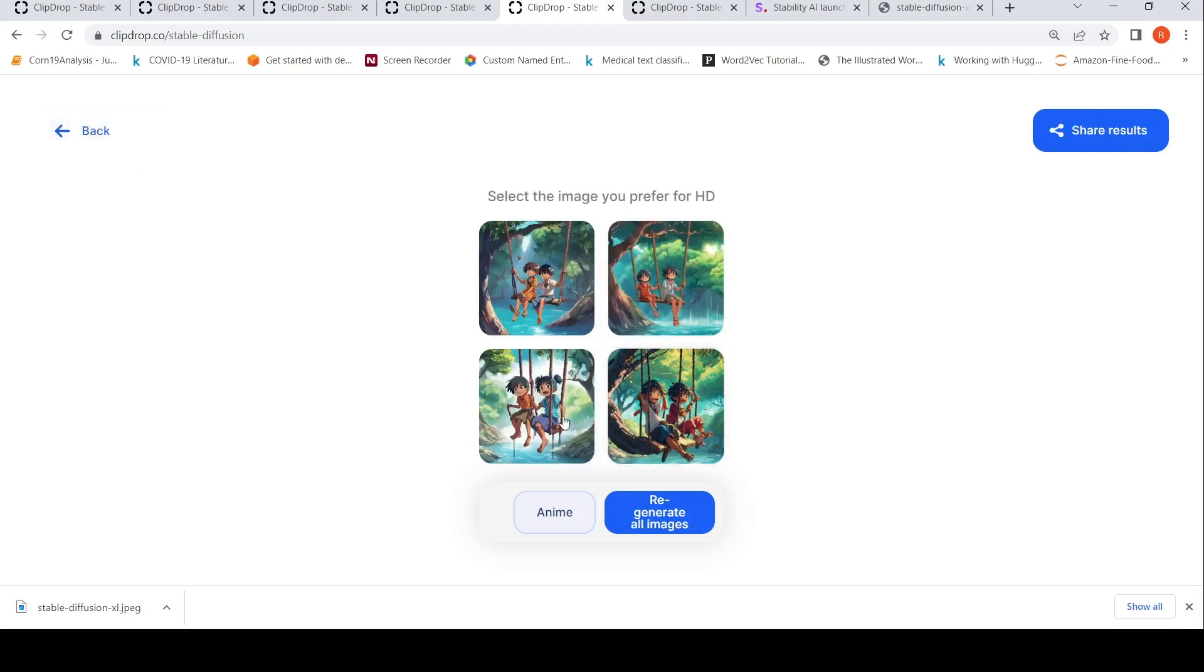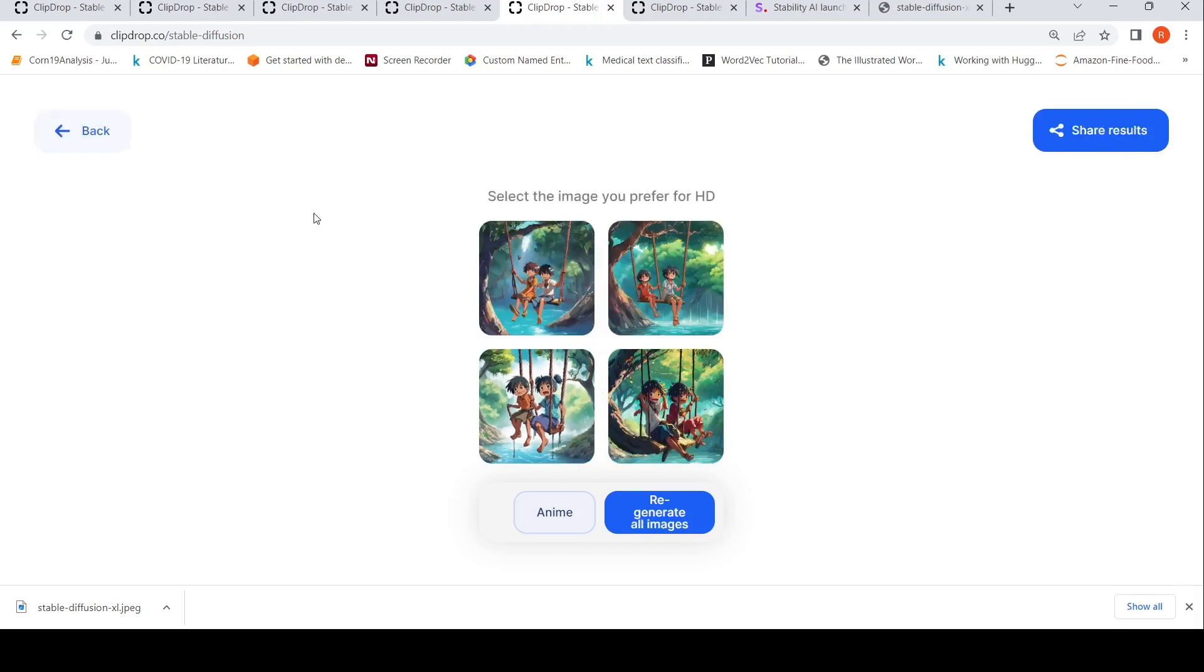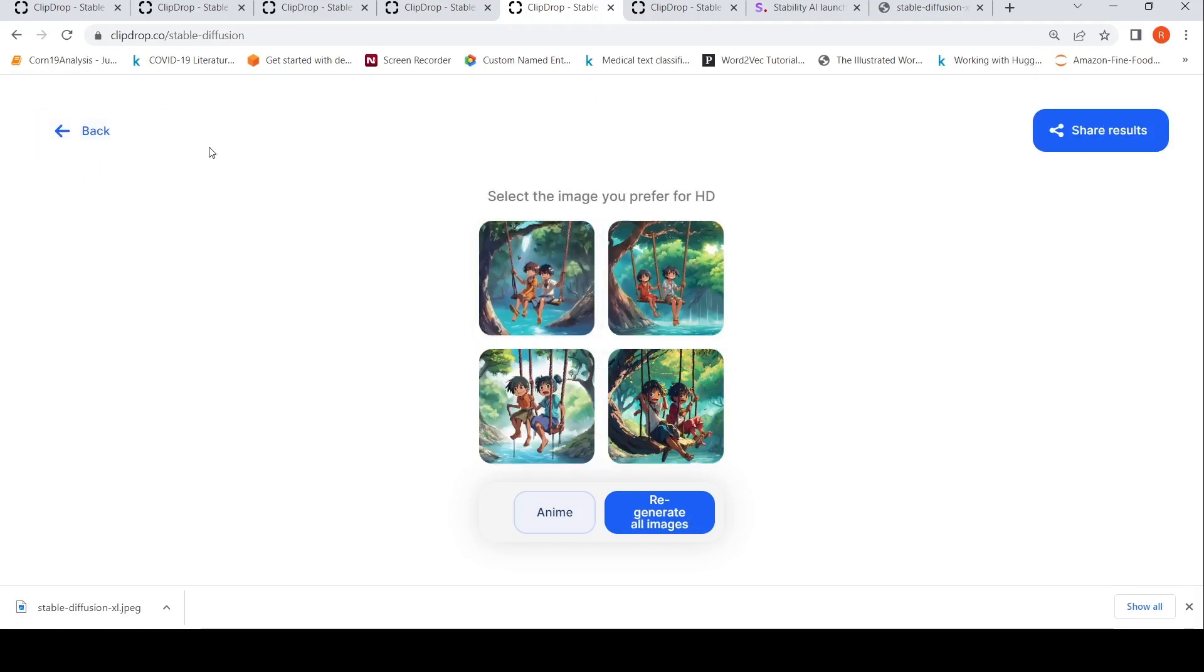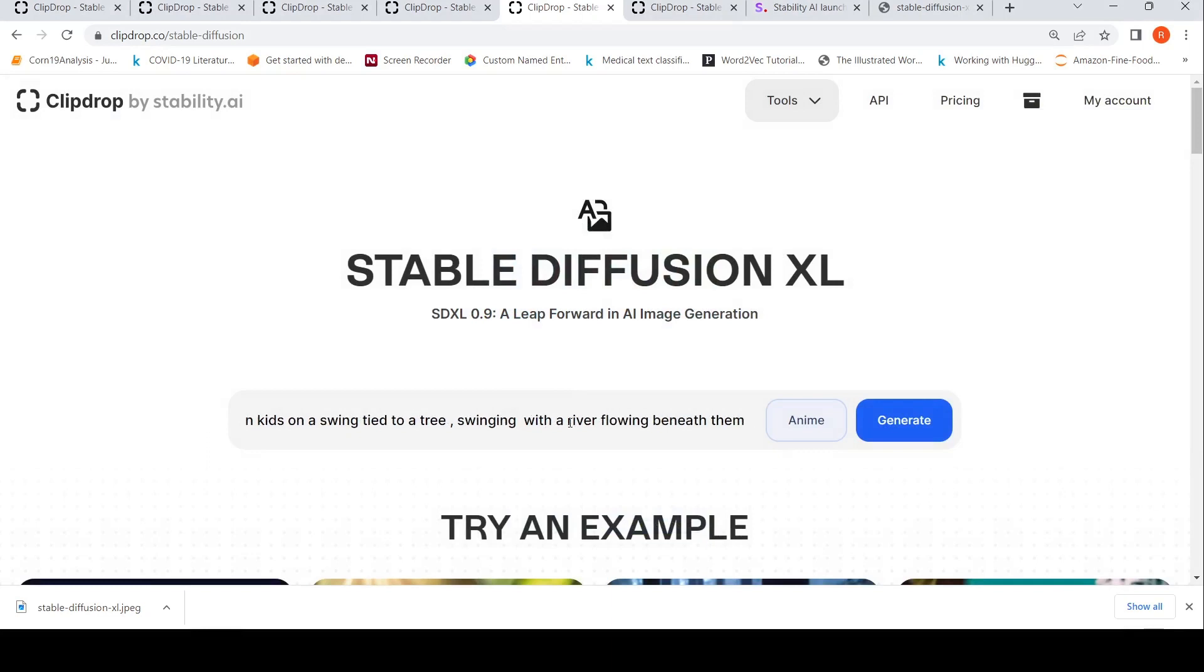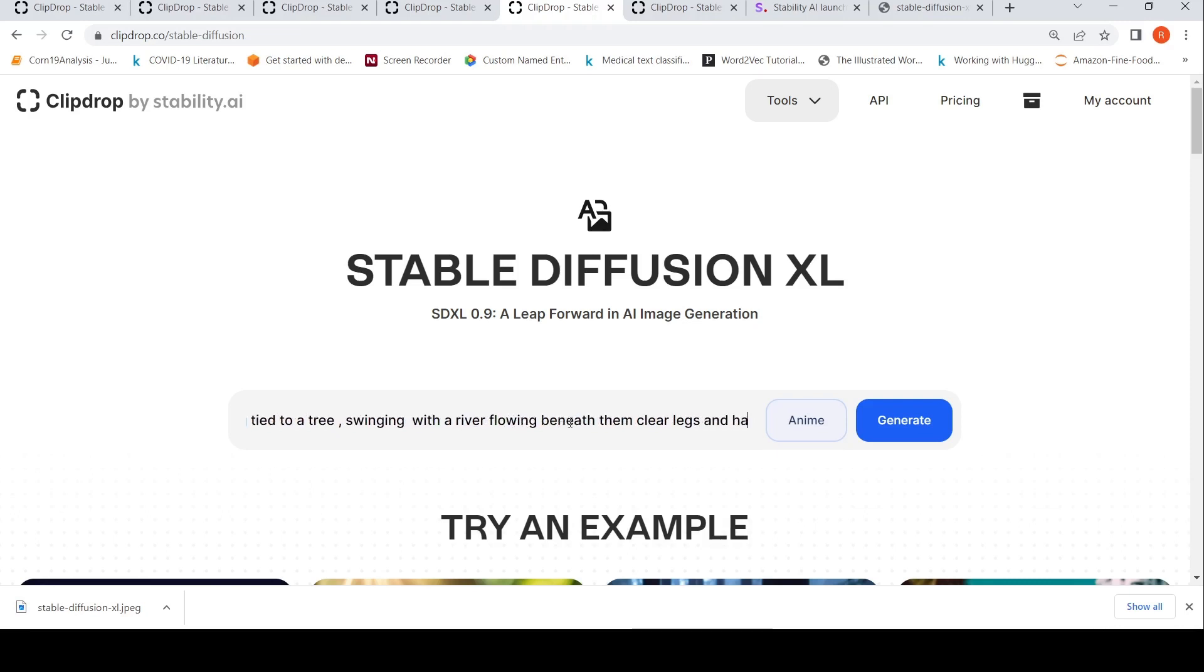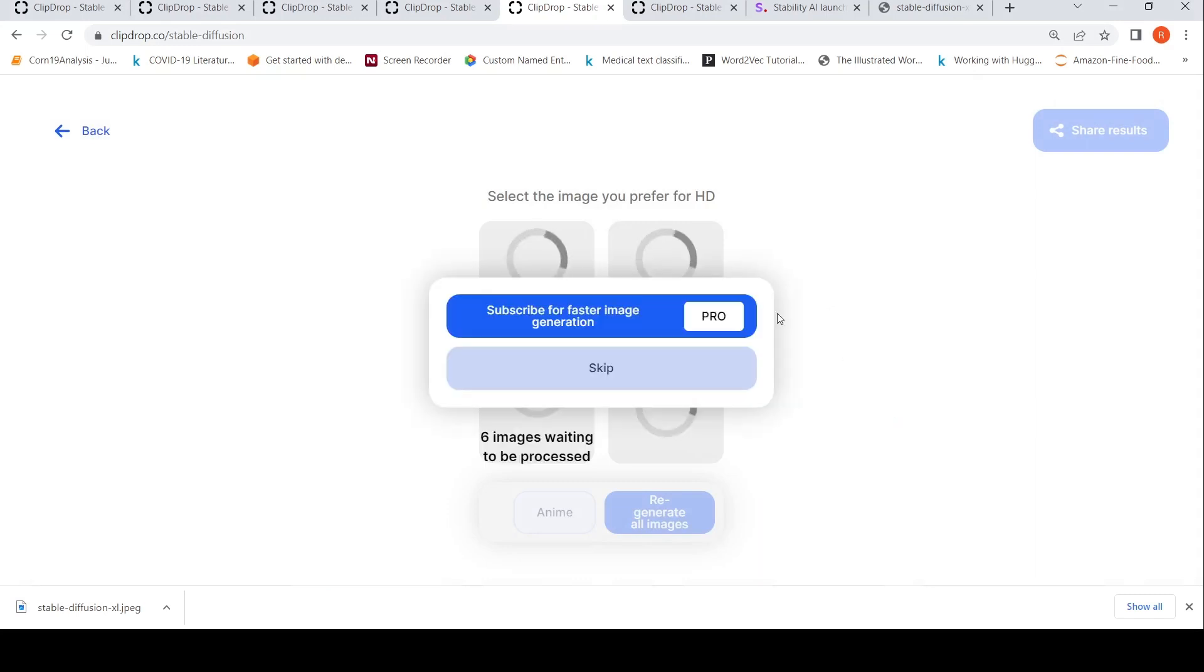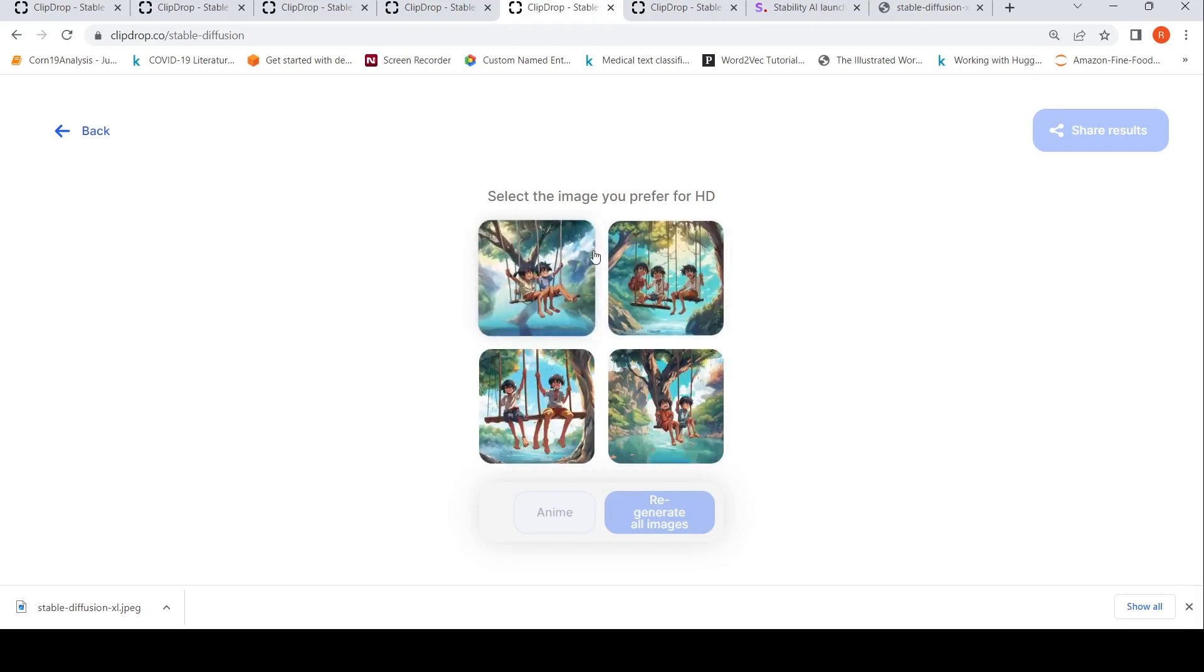This has totally gone for a toss. You can see the hands have gone for a toss, but it generates this image. If you don't go into the details and just have a quick look, maybe the image looks impressive. Maybe this is the best image out of all, but the legs have gone for a toss. Maybe I need to be more clear with the prompt: two Indian kids on a swing tied to a tree, swinging with the river flowing underneath them, clear legs and hands. I don't know, let's generate and see. It says I have joined as a user, but it says to subscribe for a pro subscription for faster results.